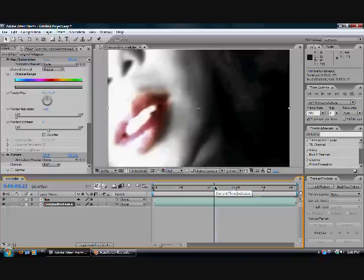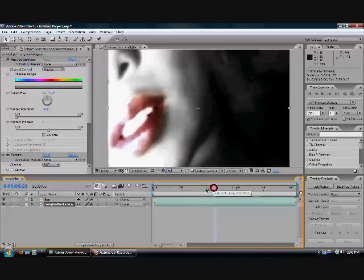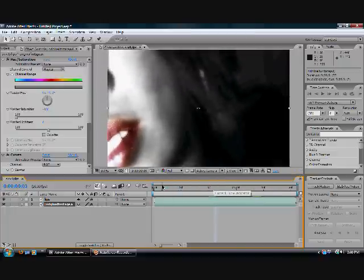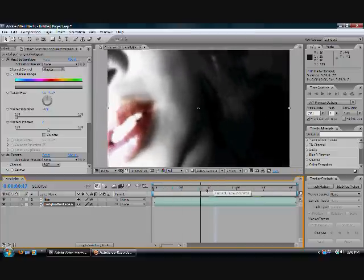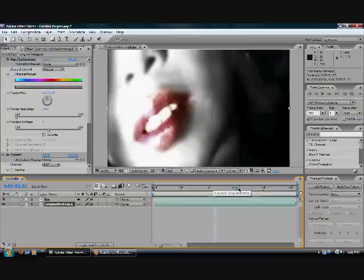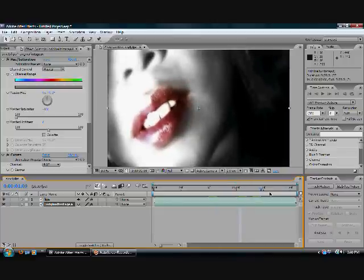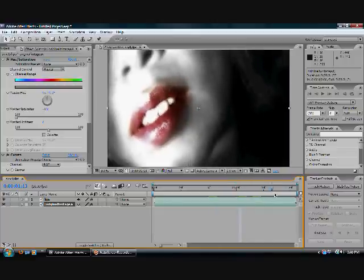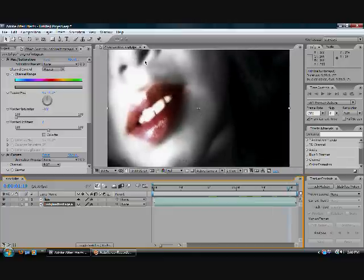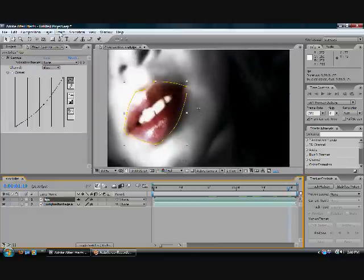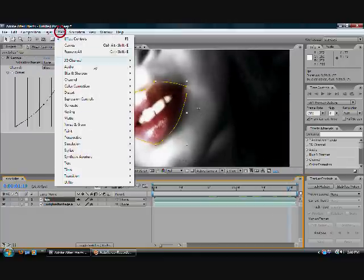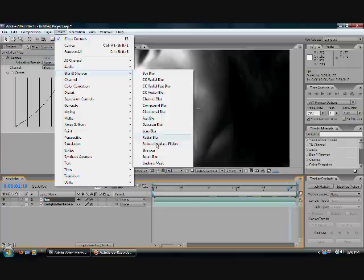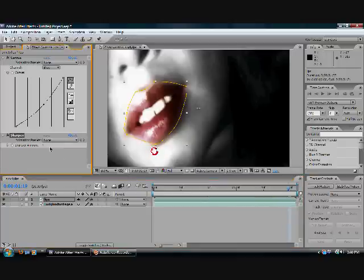After this step, you are almost finished. To add a really cool slight contrast between the lips and the blurred skin, you are just going to select Effect, Blur and Sharpen, and sharpen the lips layer to 15.